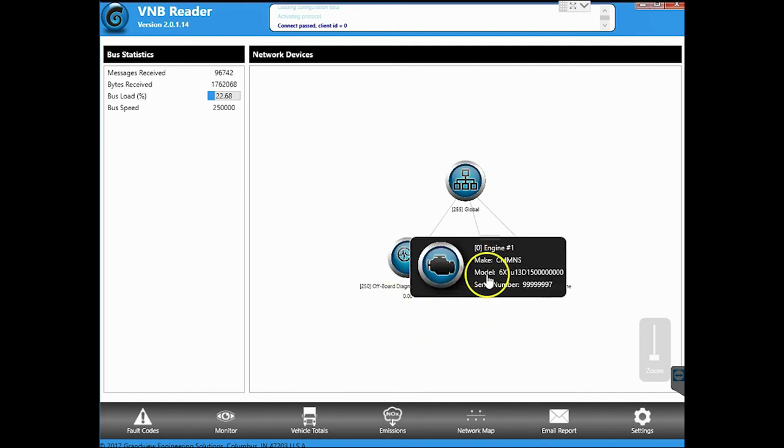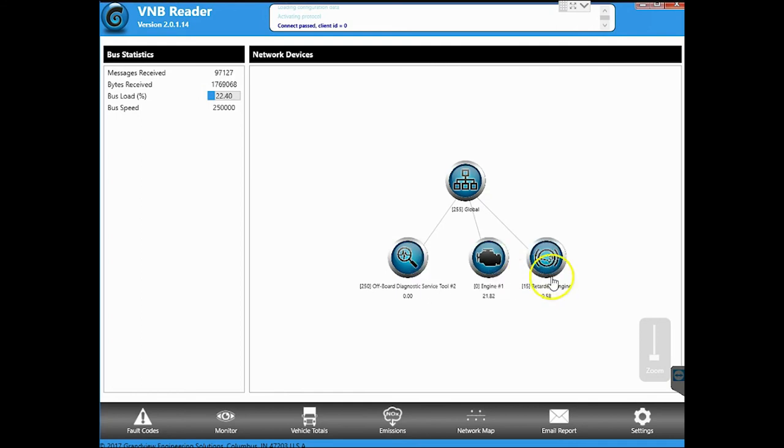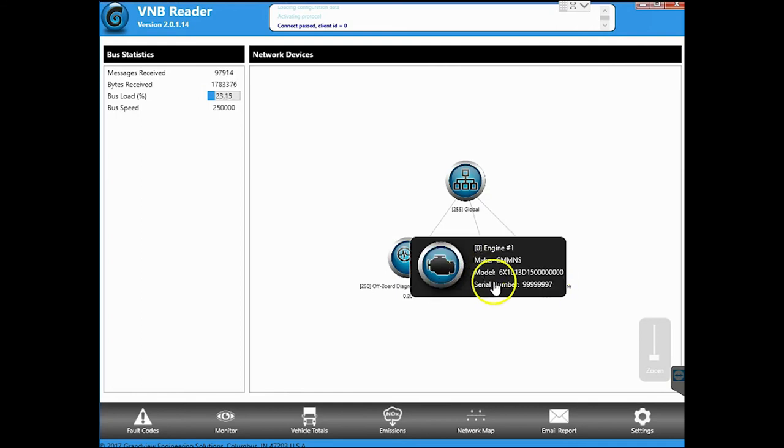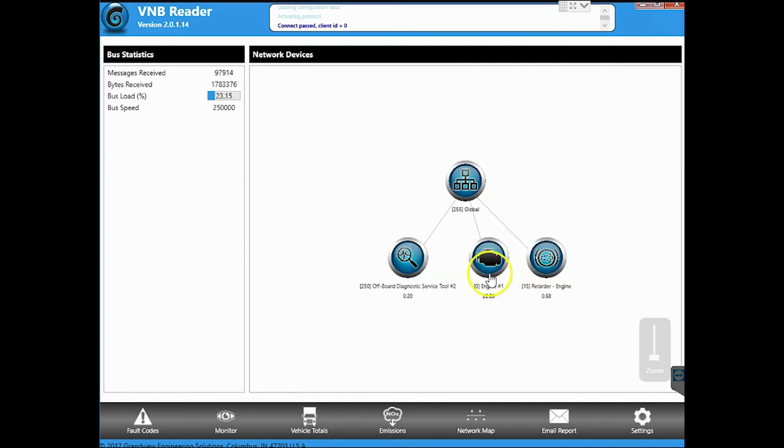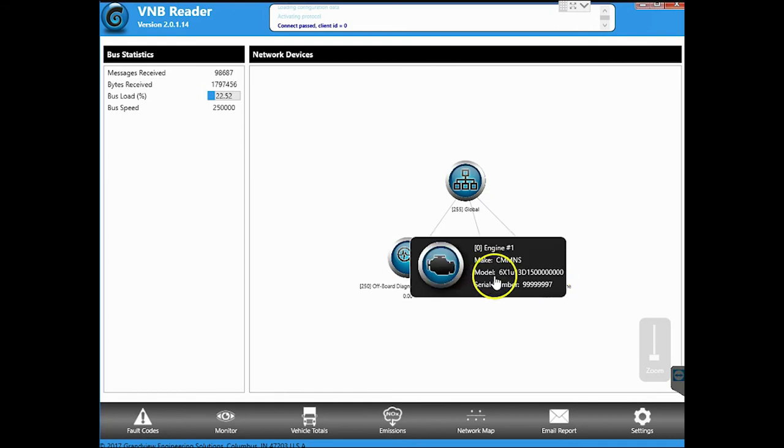It sees the engine. It's going to give us the technical model number of the engine and it's also going to give us the serial number. And yes, that serial number is correct. This is a bench ECM that we've flashed a couple times.